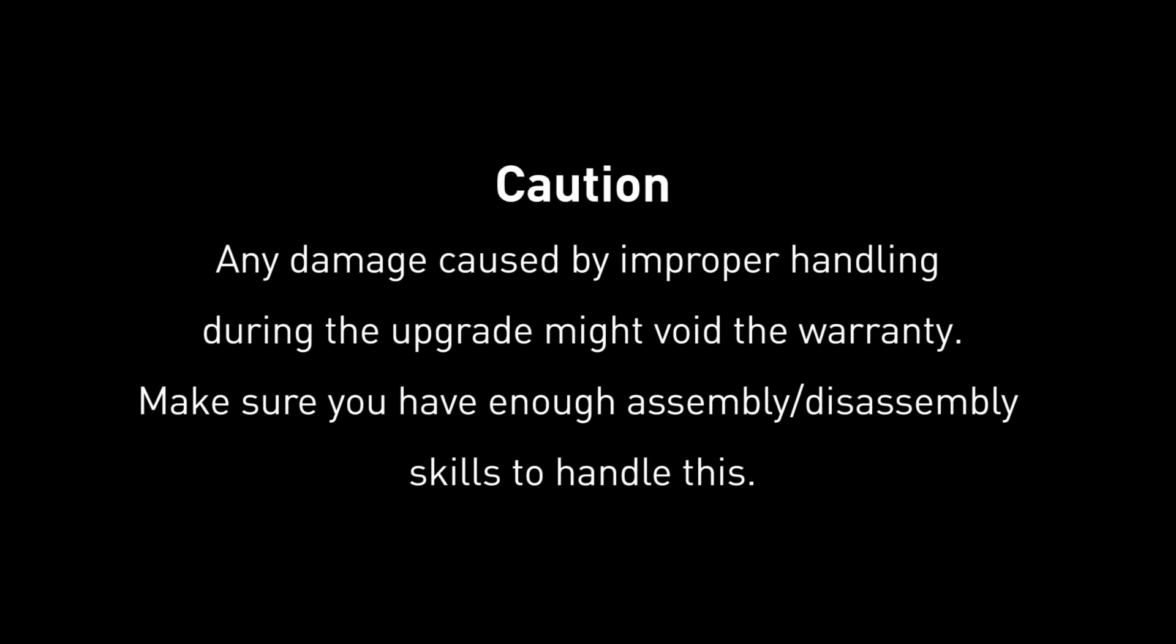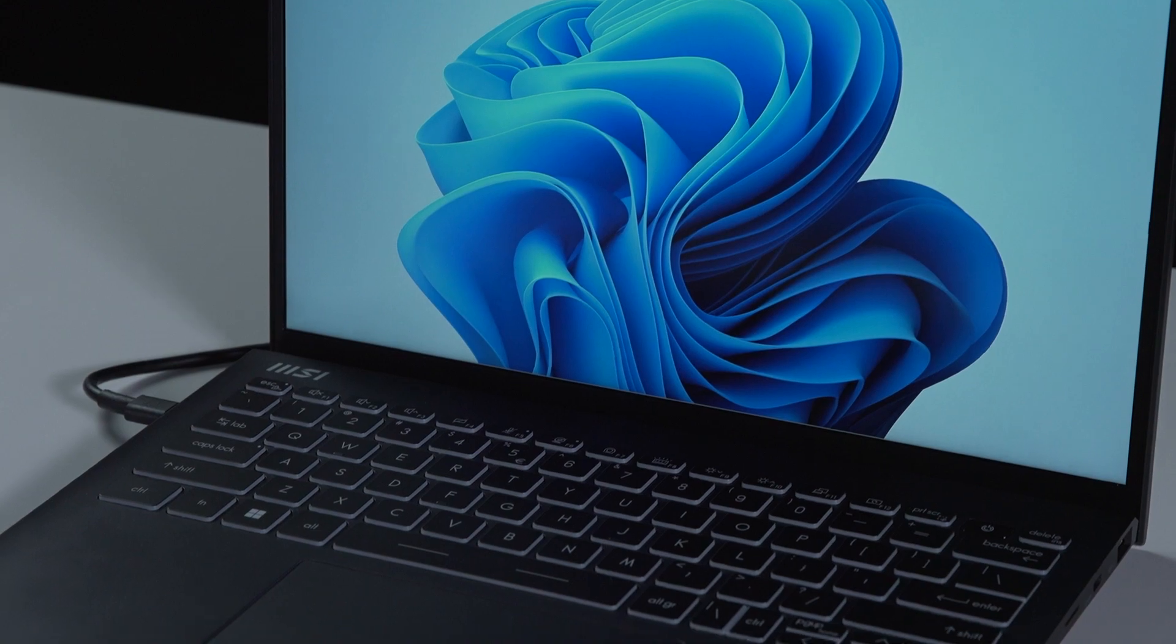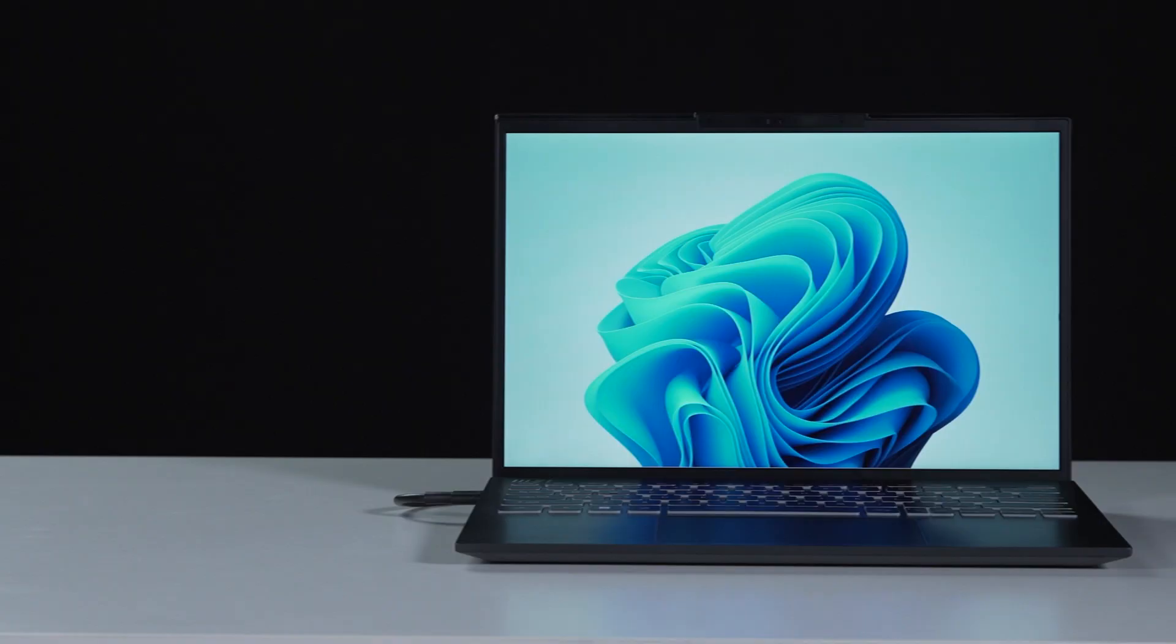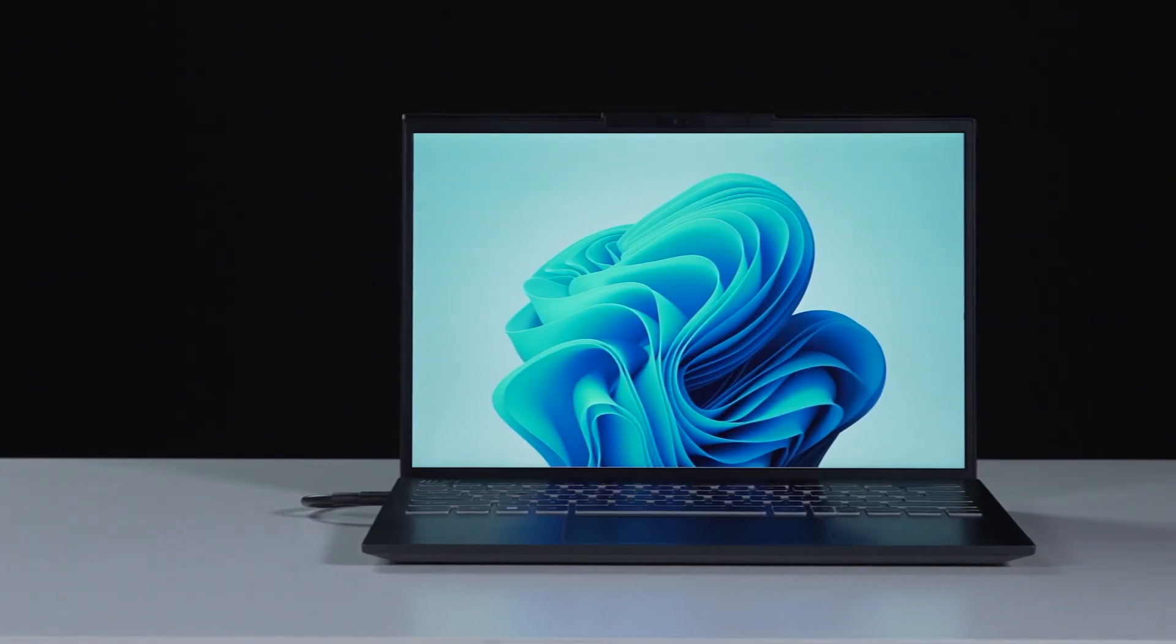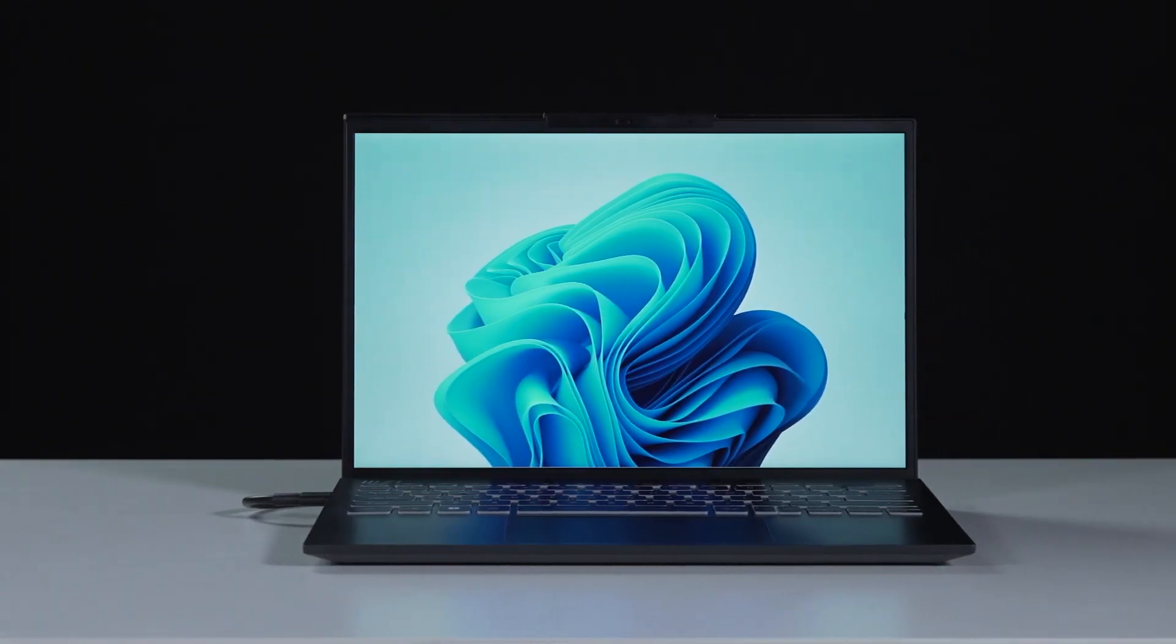Hey everyone, today we are demonstrating how to upgrade the storage and memory in MSI Prestige 13 EVO A12M.